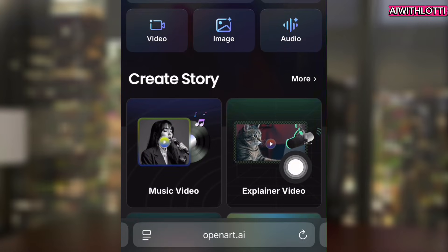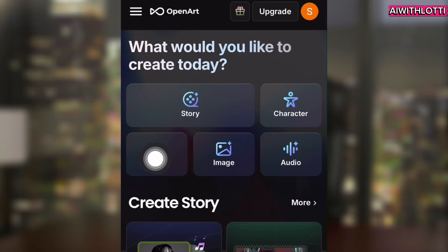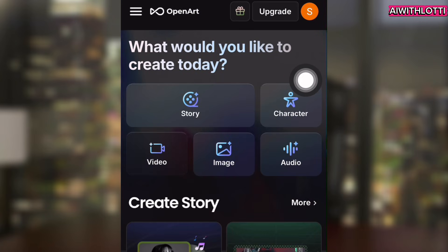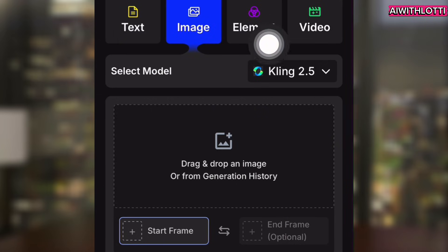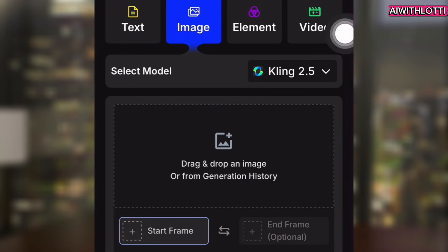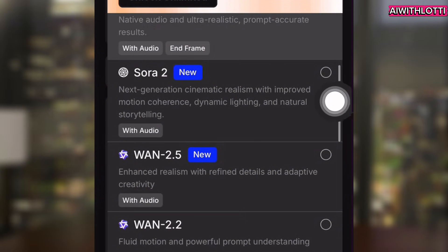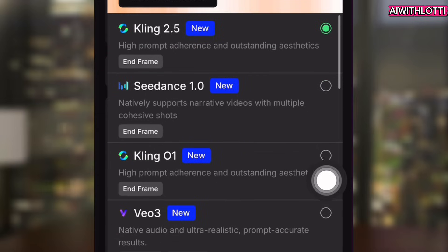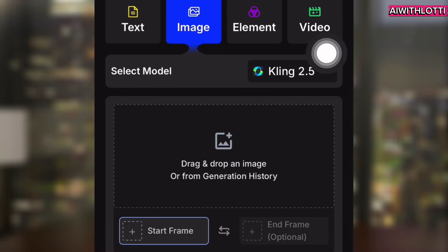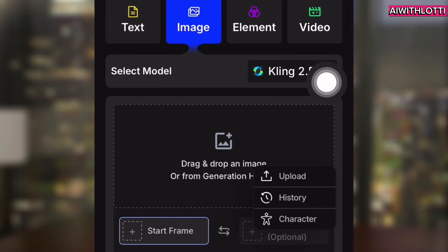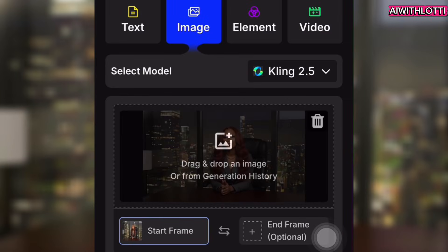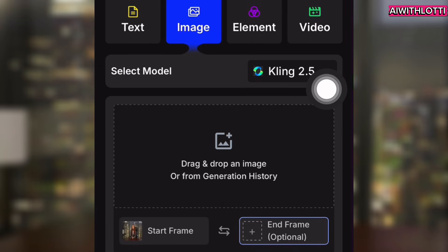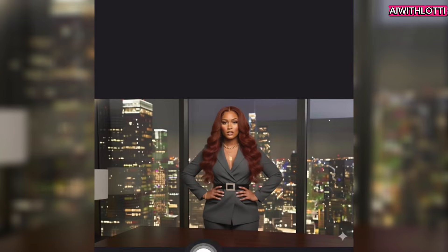Now this is where I create my videos. There are also many other tools you can use here. You click video and you can upload text, image, elements, or video — but we're using video. You can also choose a model like a video generator. They have Sora, One 2.5, Pixverse, Hallu. But today we're using Kling 2.5 because it gives you a start frame and an end frame. For your start frame, you're going to upload what you want her to start out with. And for your end frame, you're going to use the other image — the one where she's standing.